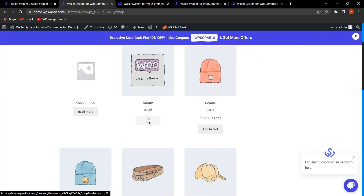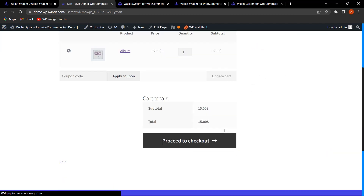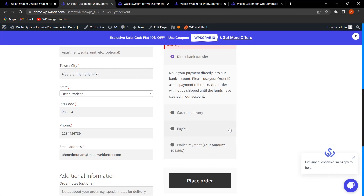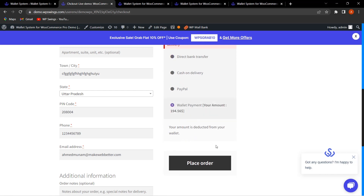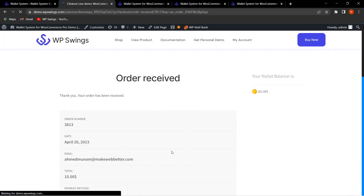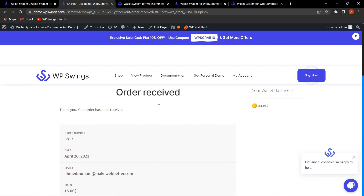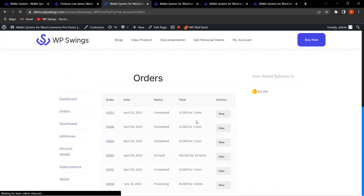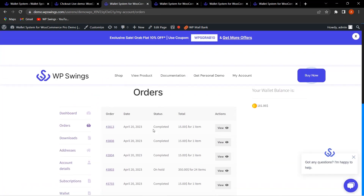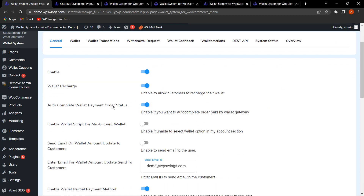Let me go to the shop page, select a product, click on View Cart, and proceed to checkout. As you can see the wallet payment option is available. After clicking Place Order, the order has been received. Going to My Account, the status is showing as Completed — because we enabled this functionality from the backend, the order status is automatically set to completed.